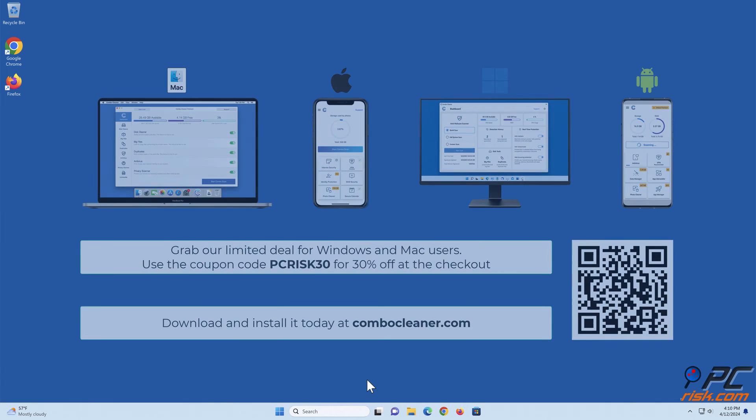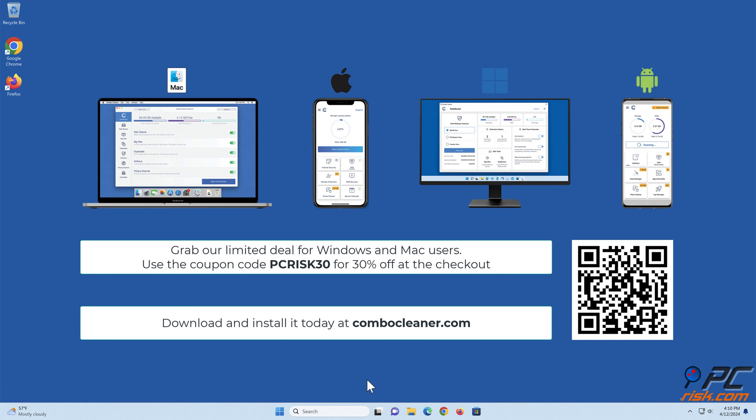Before moving to the next step, we would like to recommend Combo Cleaner to keep your device running smoothly, avoid malware infections, and free up disk space. We recommend using Combo Cleaner, available for Windows, Mac, Android, and iOS devices. Download and install it today at combocleaner.com. Grab our limited deal for Windows and Mac users. Use the coupon code PCRISC30 for 30% off at the checkout.